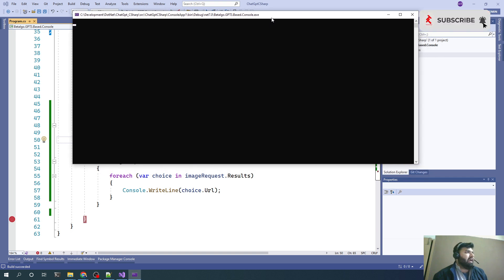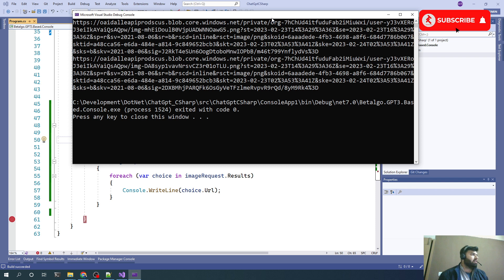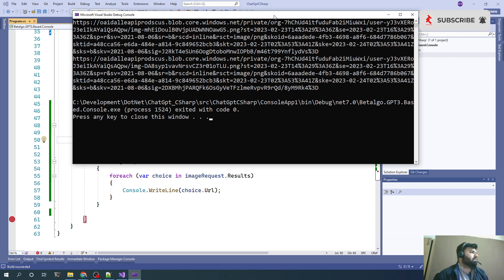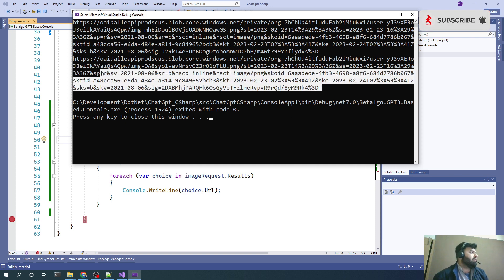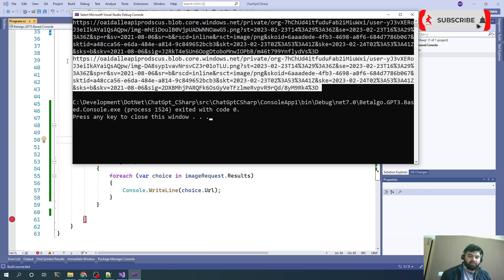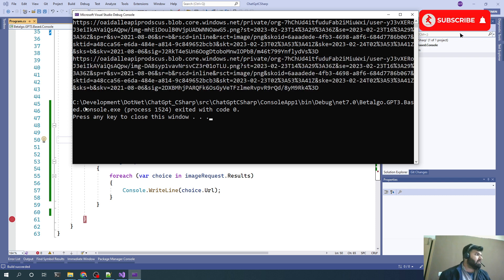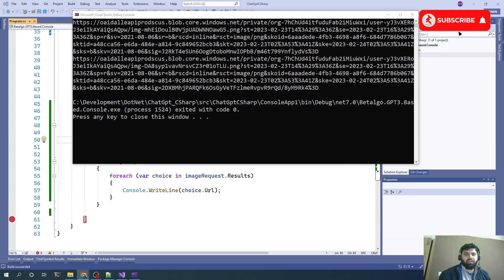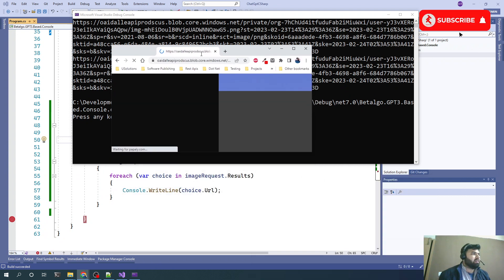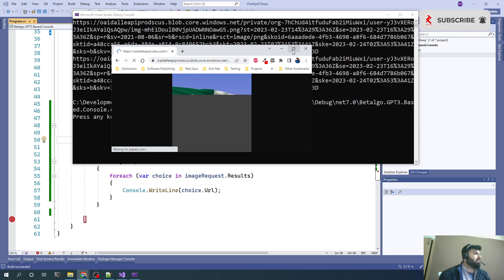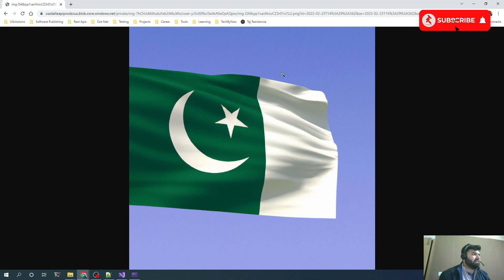This is the image completion request. We will be querying the images and these images will be created on the fly. As we have passed n value of 2, we are getting two URLs. This is the first one. Let's see what image is being prepared for us. So this is the first image we got from ChatGPT.